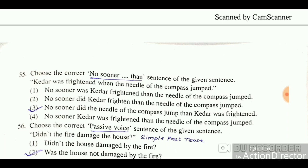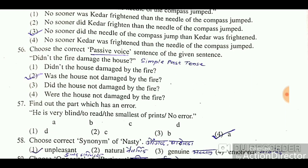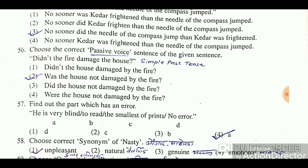Choose the correct passive voice sentence of the given sentence: 'Didn't the fire damage the house?' This is a simple past tense sentence. When changing to passive voice, the correct answer is: 'Was the house not damaged by the fire?' — this is the correct passive voice transformation.